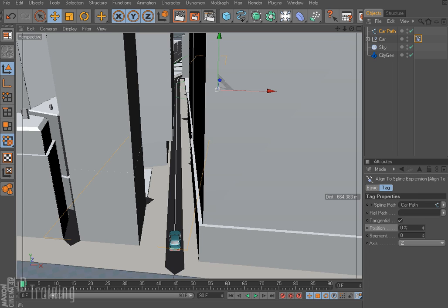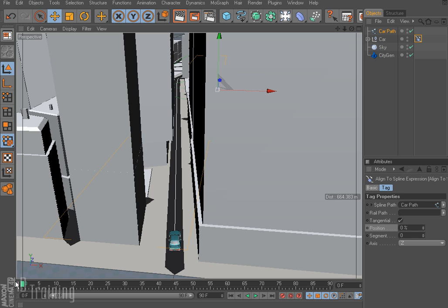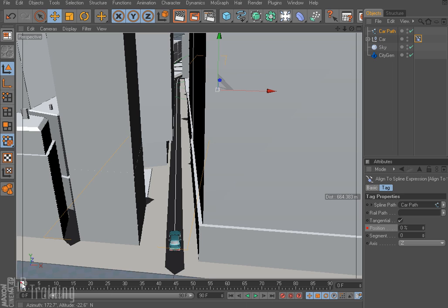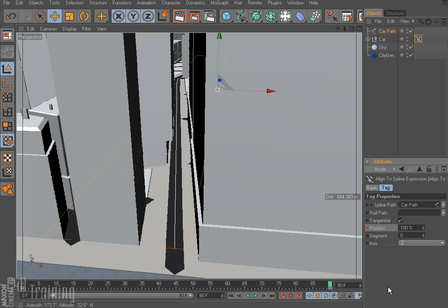So I'm going to go ahead and animate my car so I have my time indicator down here at the first frame and I'm going to control click on the position for the align to spline tag. Then I'm going to move my indicator down to 90, put this up to 100% and control click again to create a key frame for the final position.